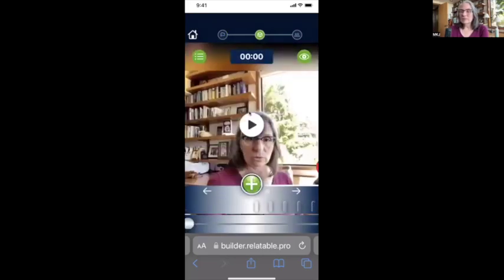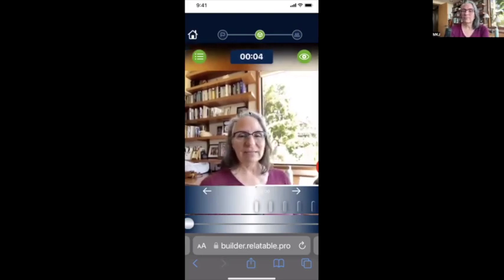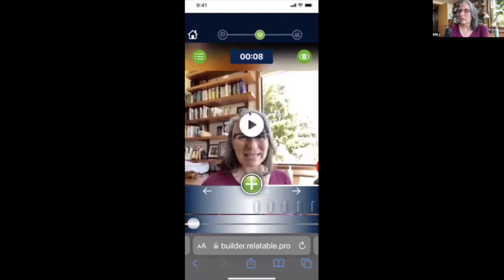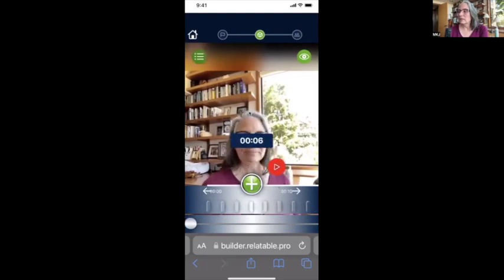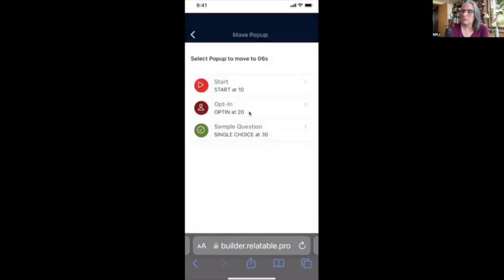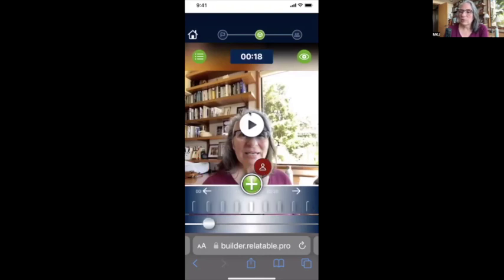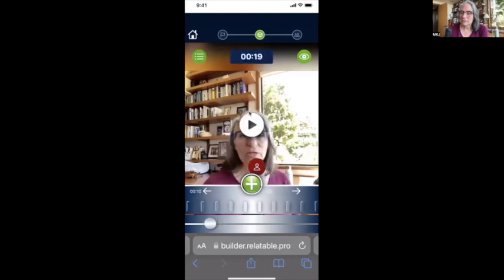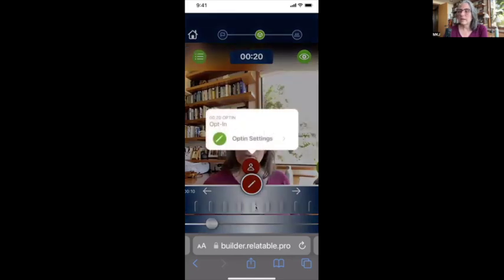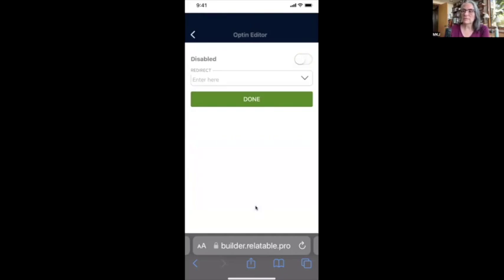Now I'm going to set up the pop-ups — this is the fun part. I can change the starting point. I'll hit this little plus button and move the start to the right place. Down here there's a large white button I can use to move quickly through the video, or I can use my finger in the gray scrubber area to move slowly. We can also see the sign-up or opt-in button is already there.